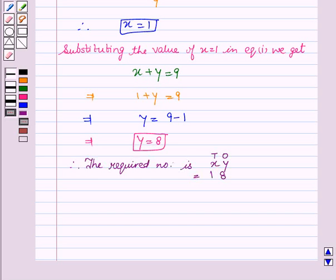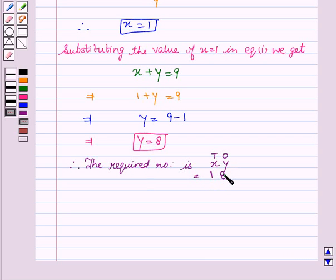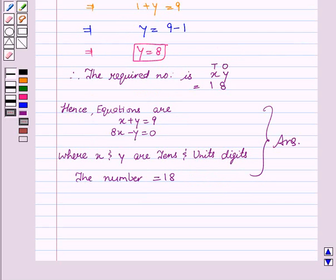Therefore, the required number has x equals 1 on the tens place and y equals 8 on the units place. So the required number is 18.